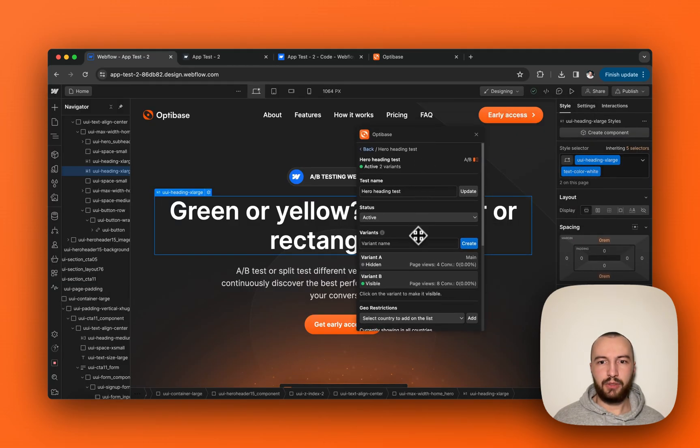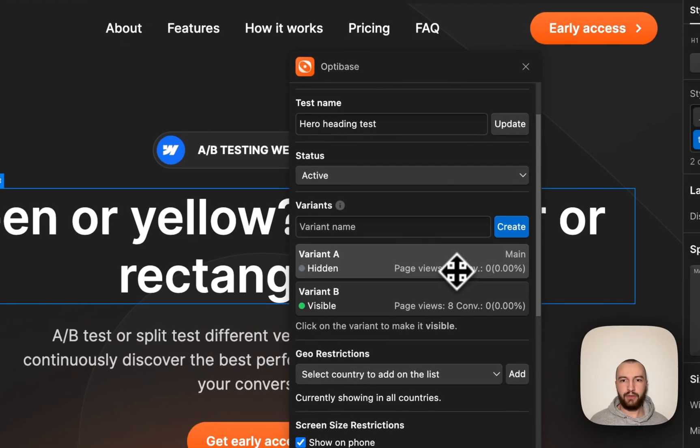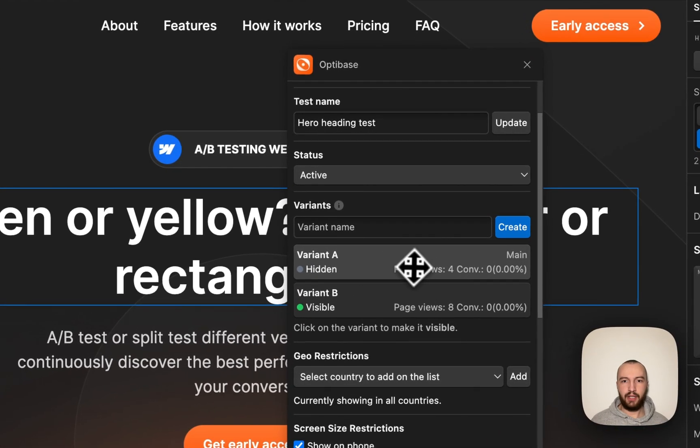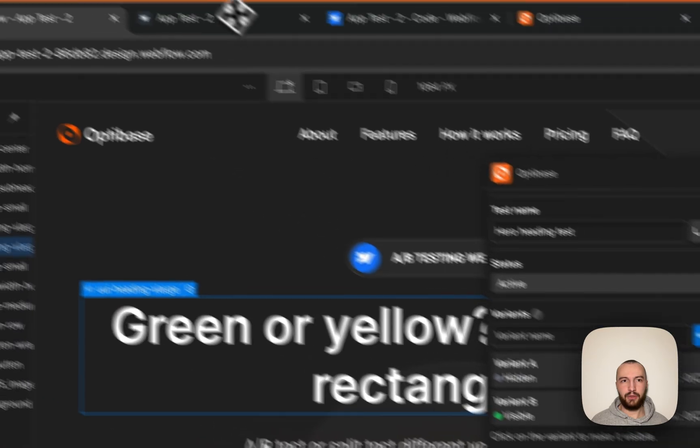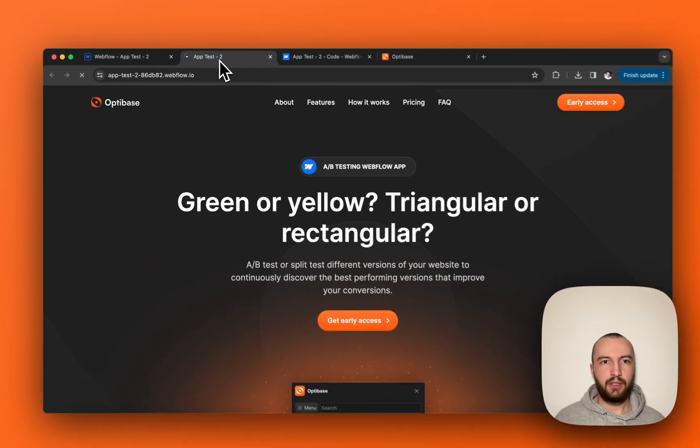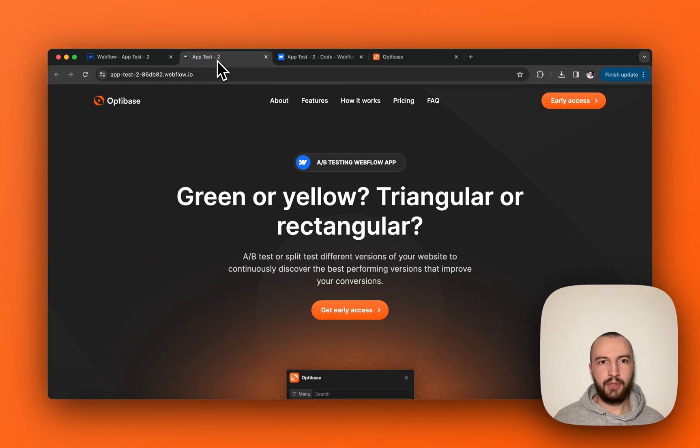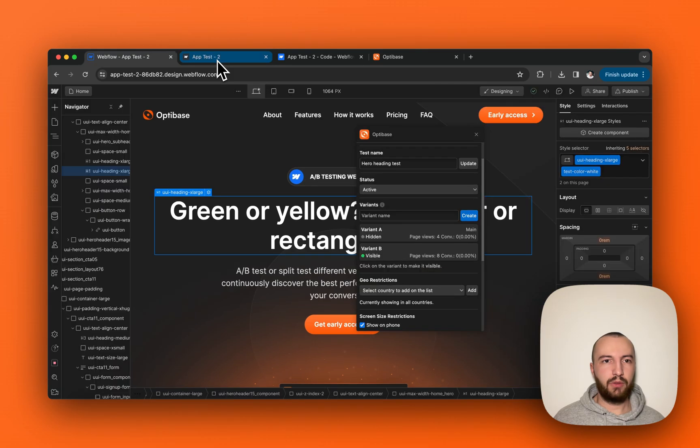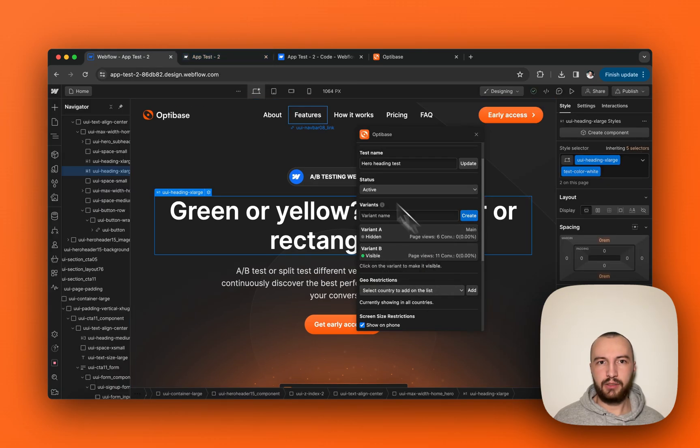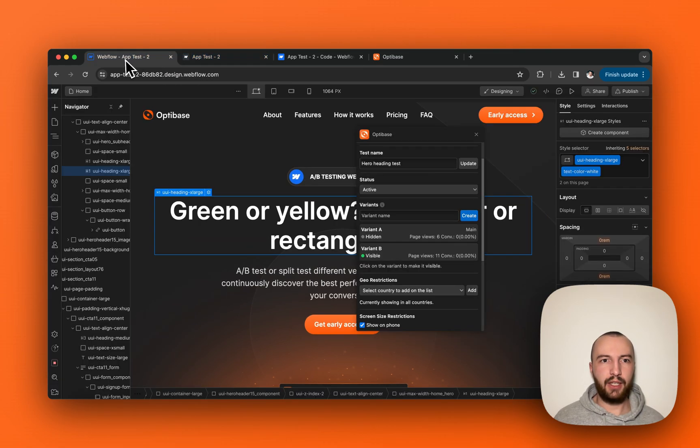In the app, you will also now see that there have been page views for each variant. So variant A has had four page views, variant B has had eight page views. If we would be refreshing the site for multiple more times, or if multiple users would come to the site in that case, the number would be way bigger.